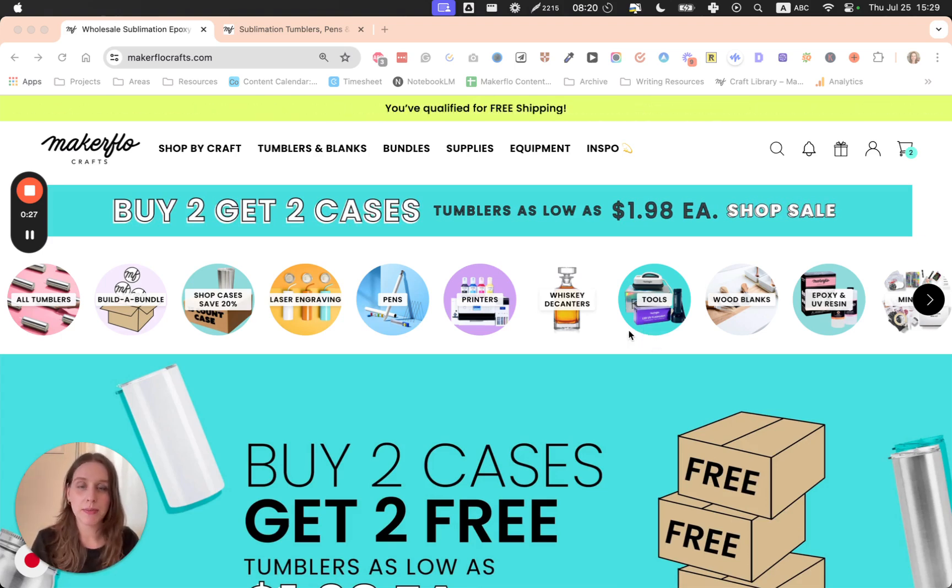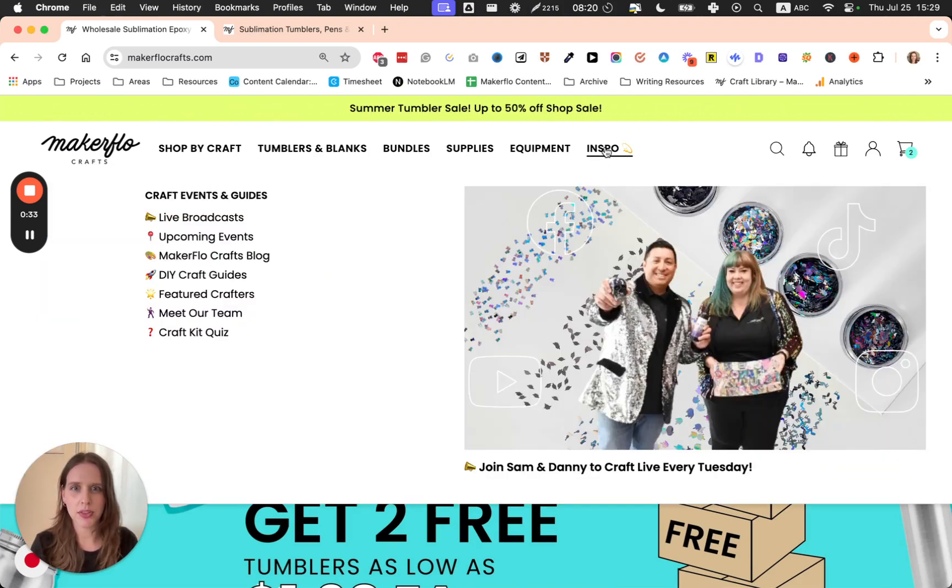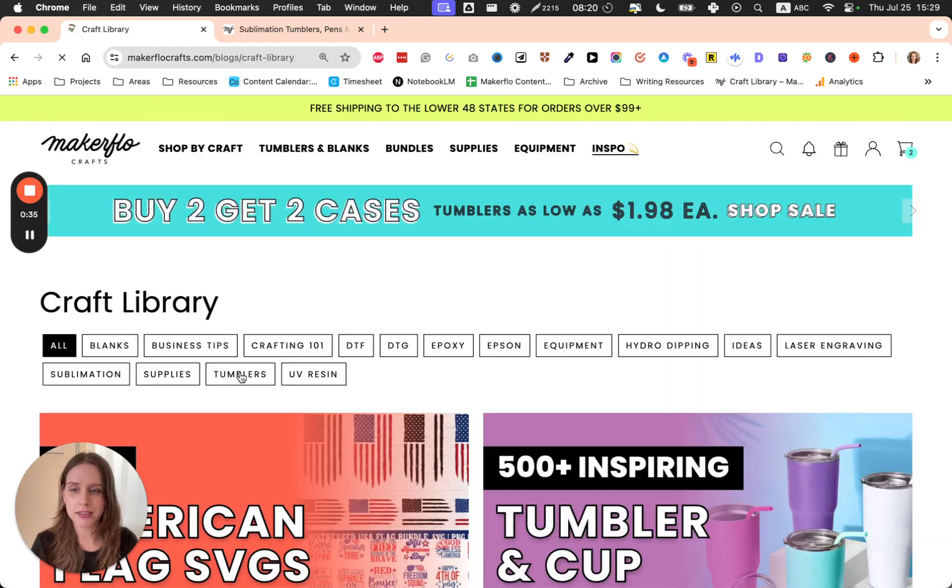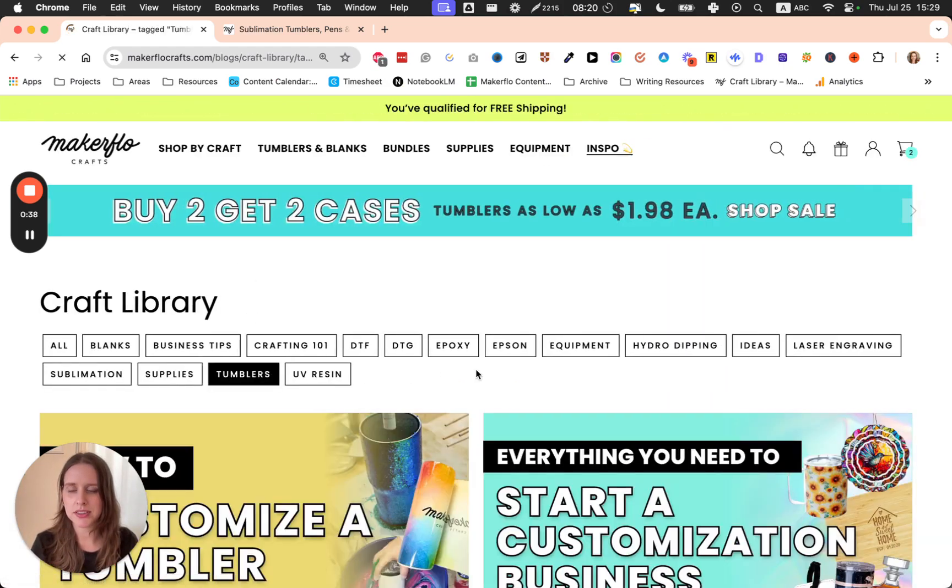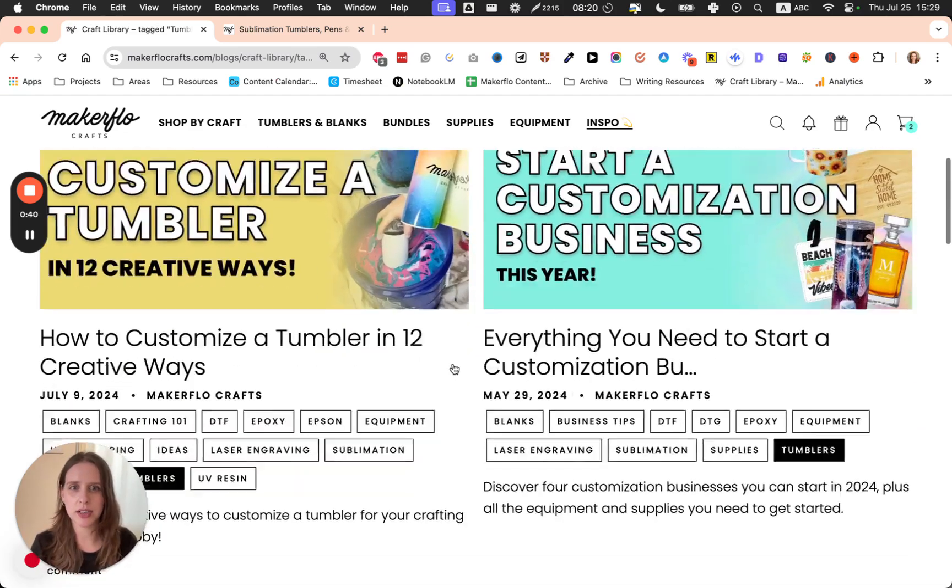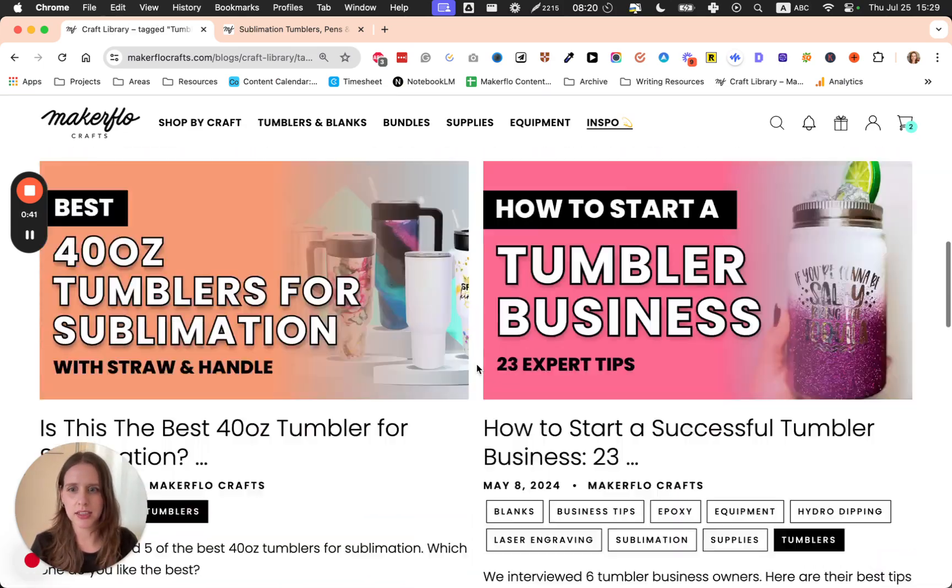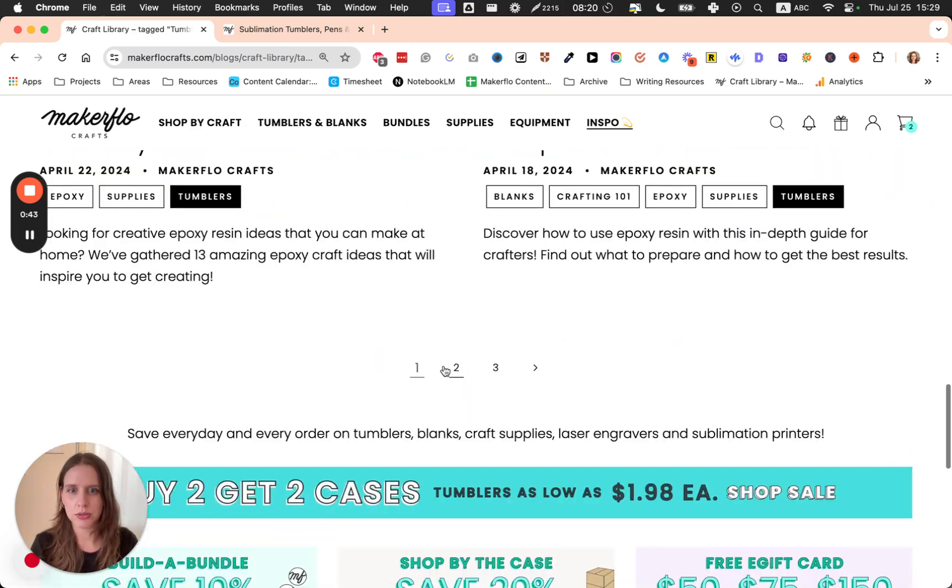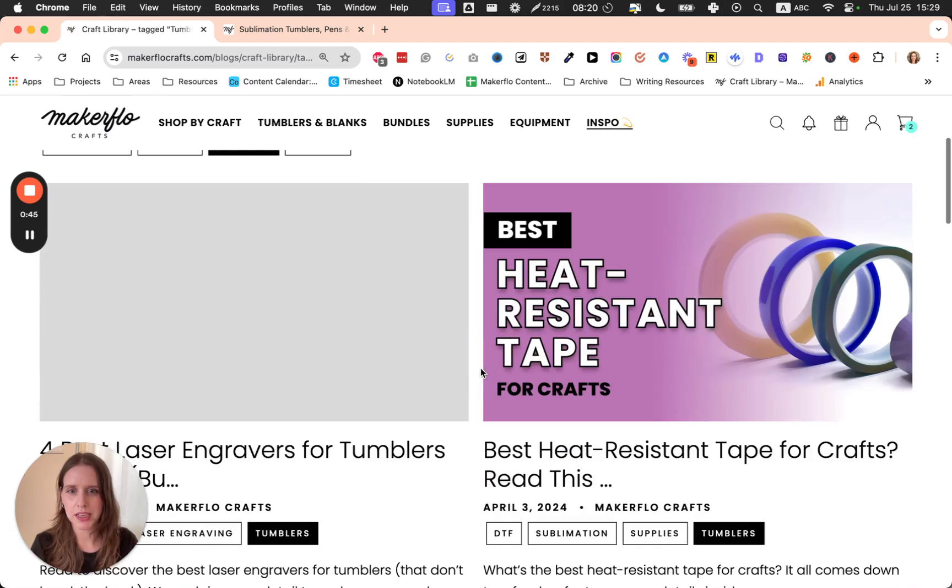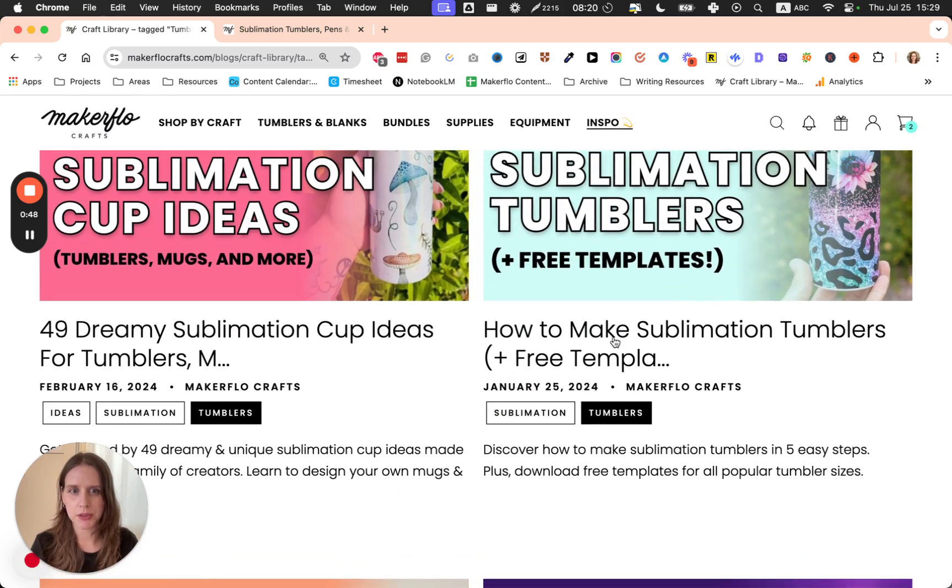Let me show you two places where you can find tumbler wrap templates. The first is if you go to the Inspo tab and click on our blog, then click Tumblers. This is going to bring up all of our tumbler articles. You can click on How to Make Sublimation Tumblers.